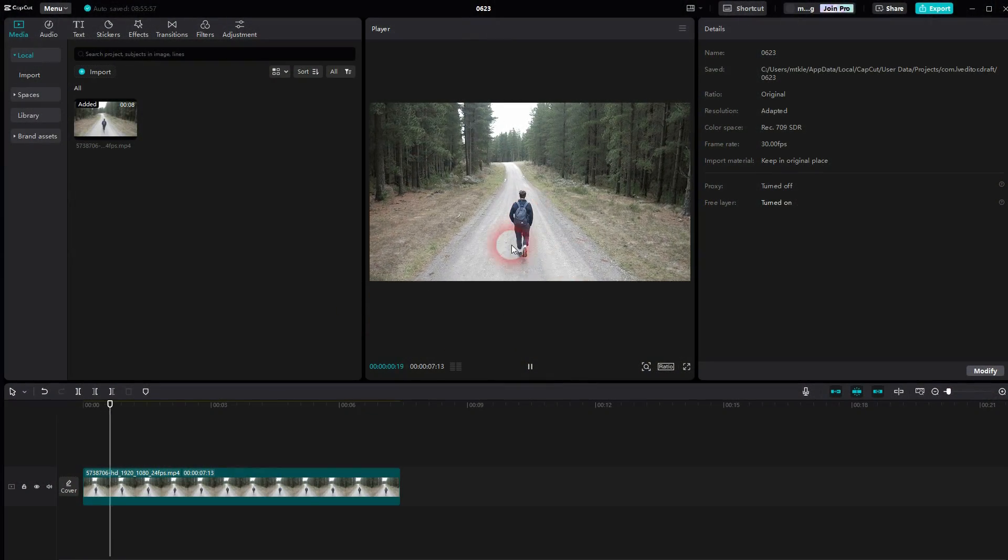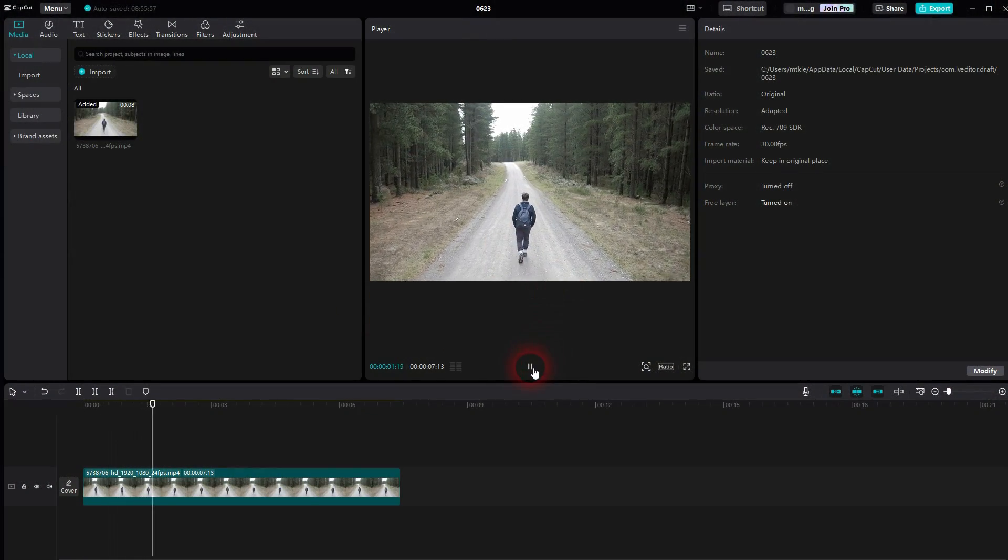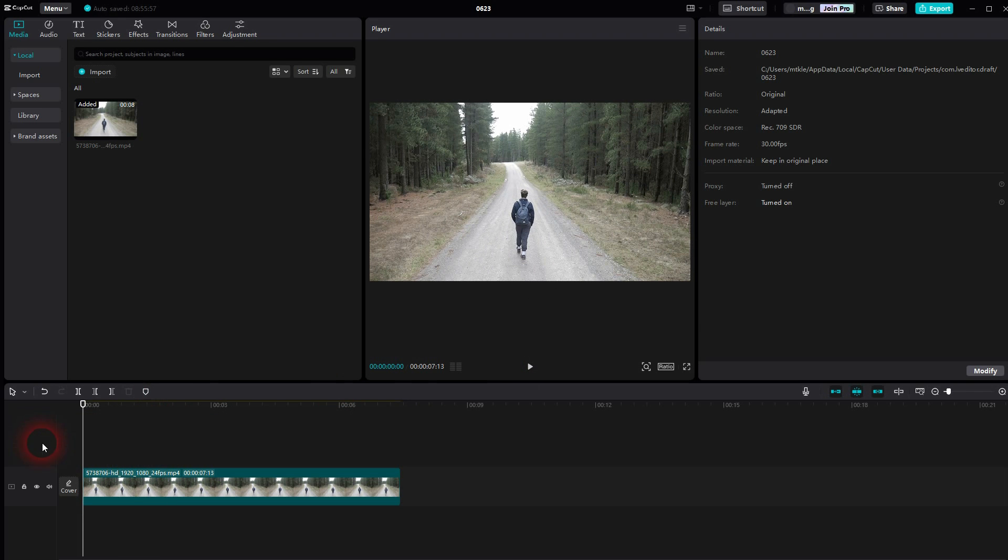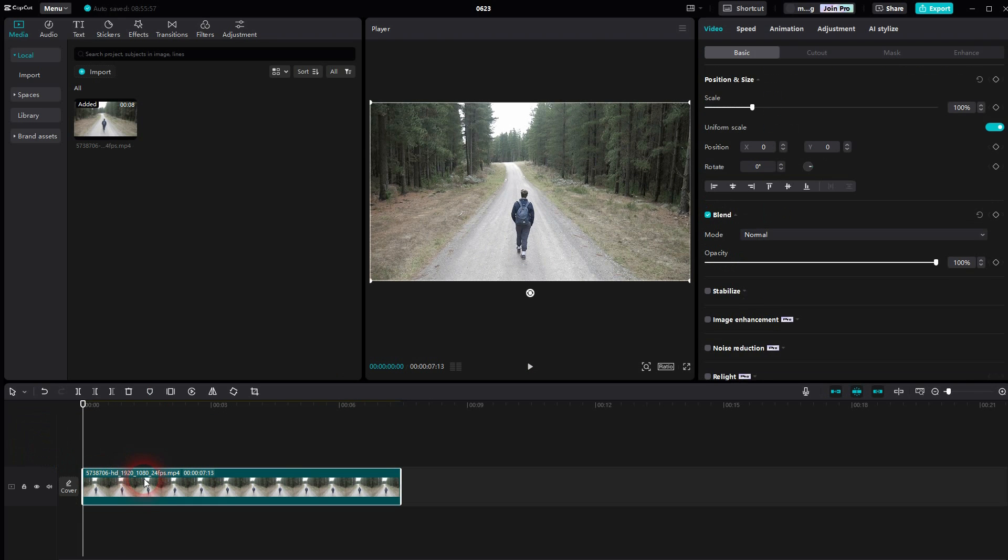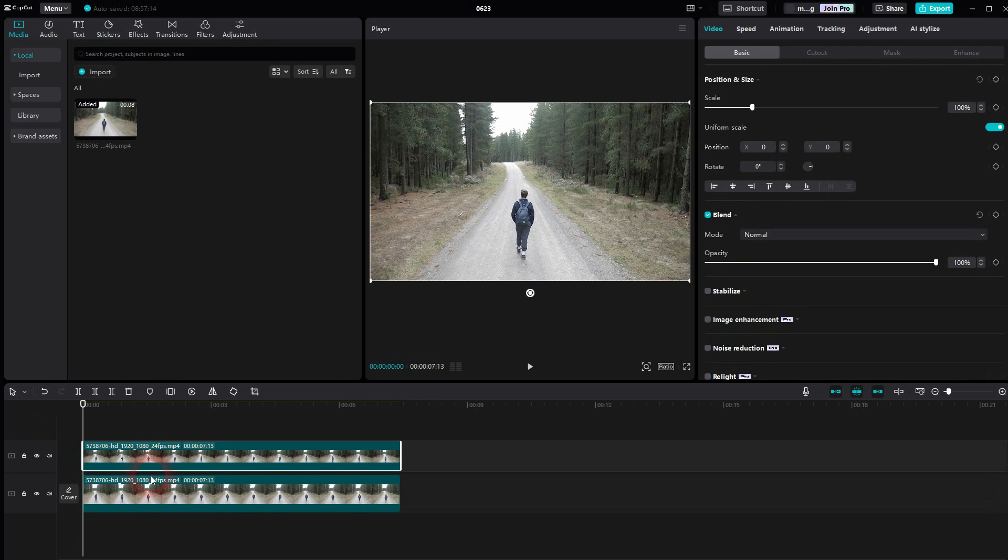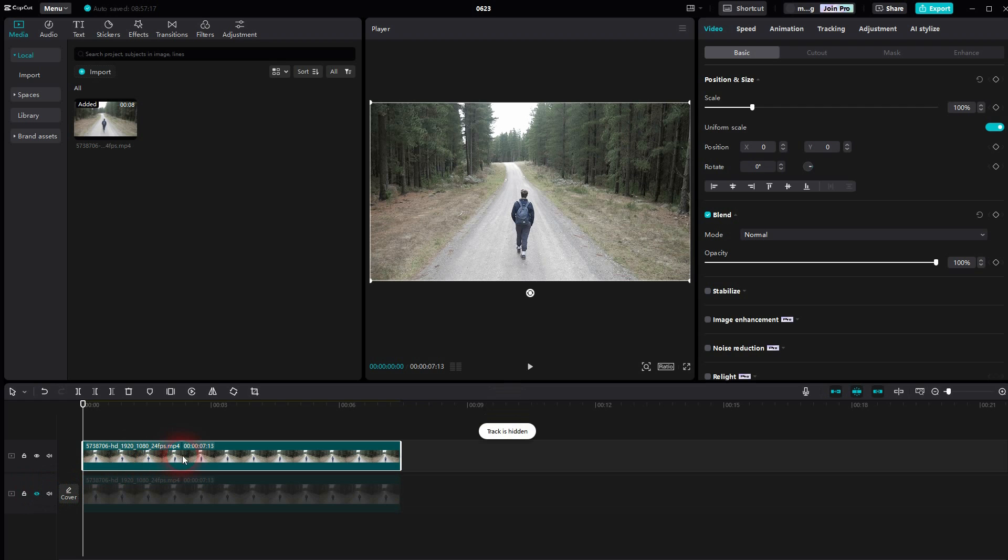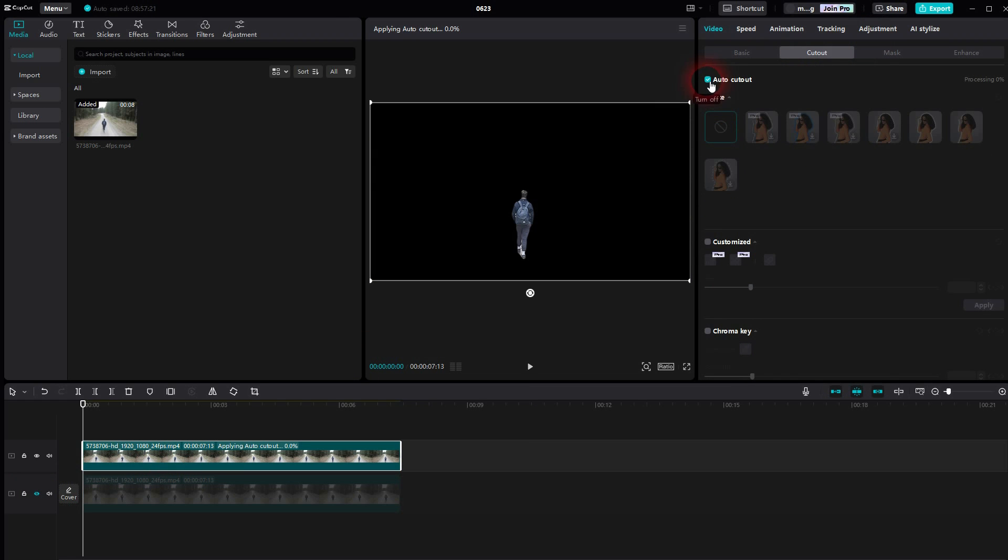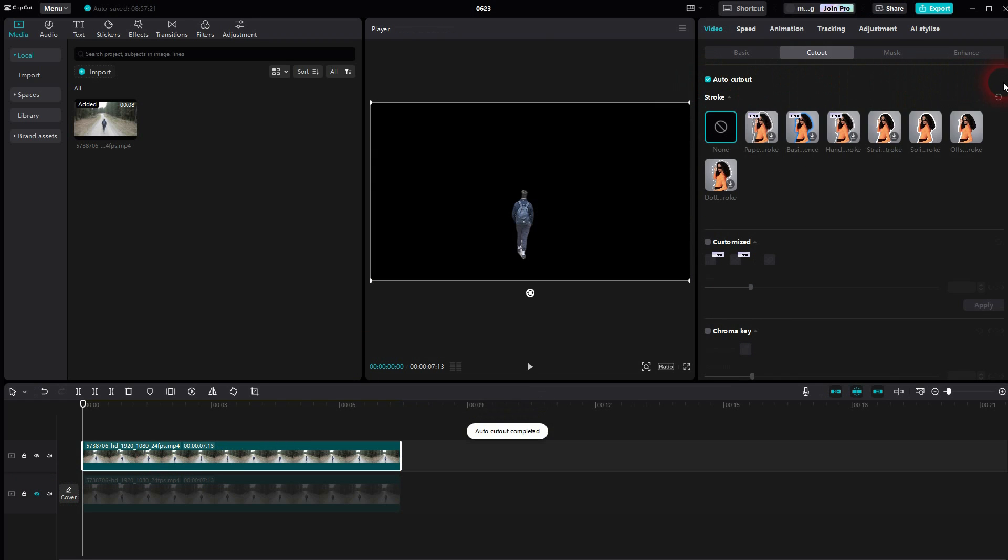The top one is selected. I go to cutout, use the auto cutout function. It's going to get processed, and once it's done we have a cutout of the guy.